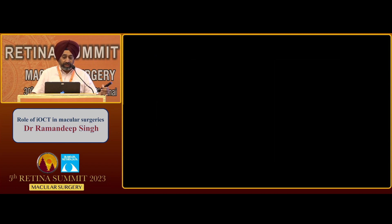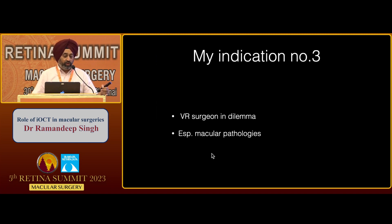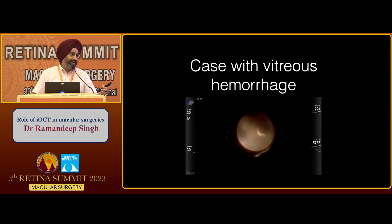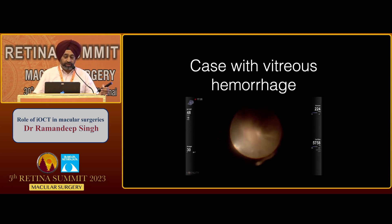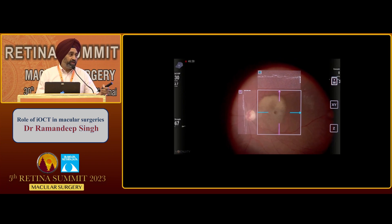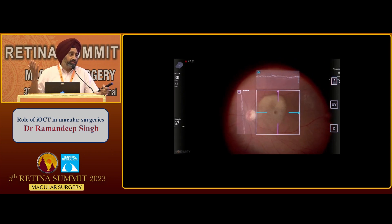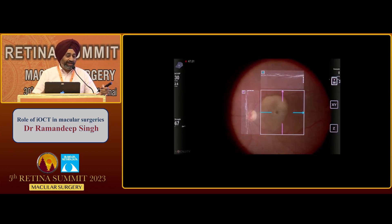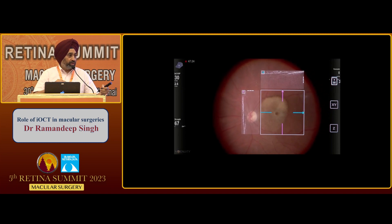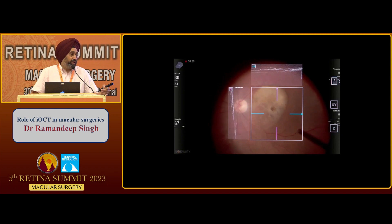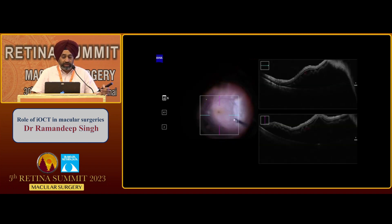This is a case where we injected TPA. A fellow in my OT can use these tools whenever in a dilemma. My fellow was operating late at night on a case with gray vitreous hemorrhage. At my experience level someone might say it's Terson syndrome, but she smartly ran an OCT and saw that the lesion was superficial to the macular layers. She could easily go ahead and peel the membrane rather than calling me at night to ask what to do next.